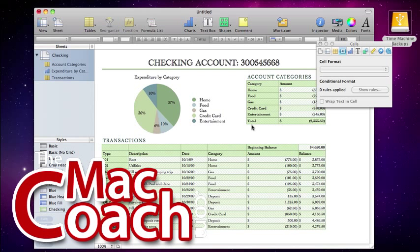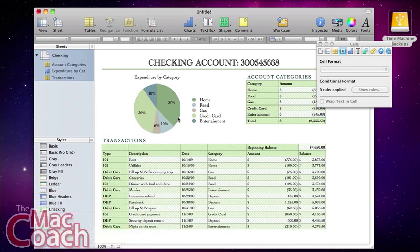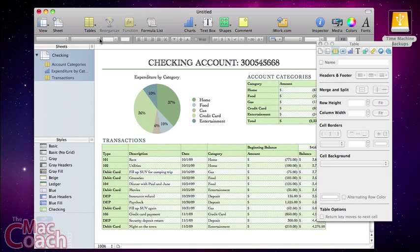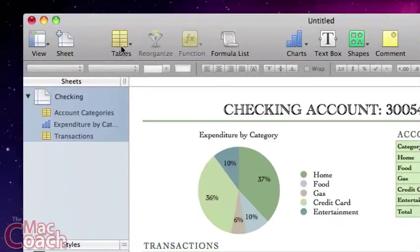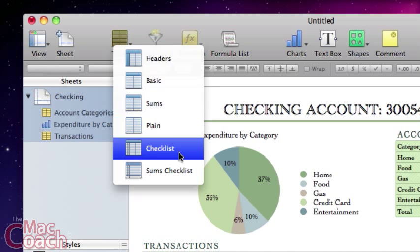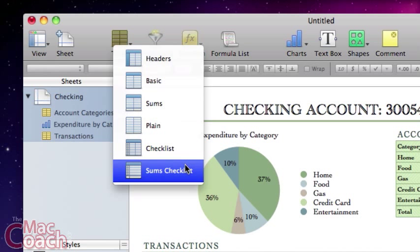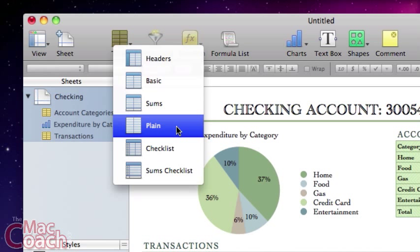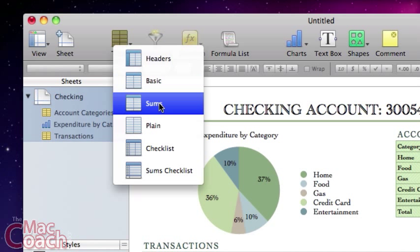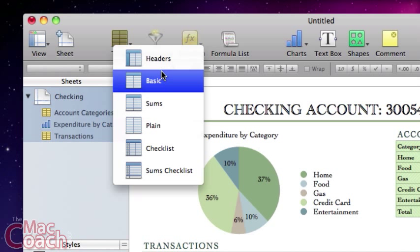Adding a table is easy. I've already added a couple tables here, but I'll add one more to show you how easy it can be. Coming up here to this tables icon, I can simply click on the icon and then choose the type of table I want. We have checklists, sums underneath the checklist, just a normal table, or some with particular headers and footers.